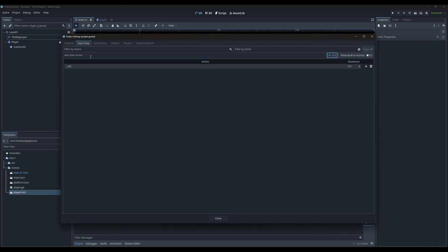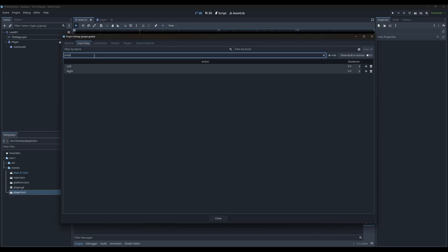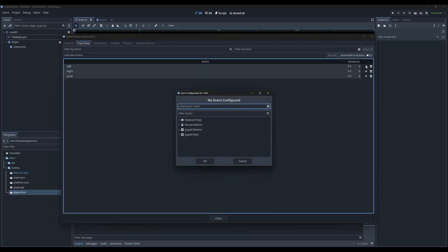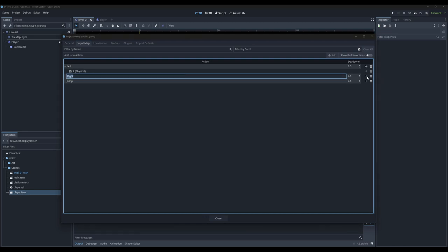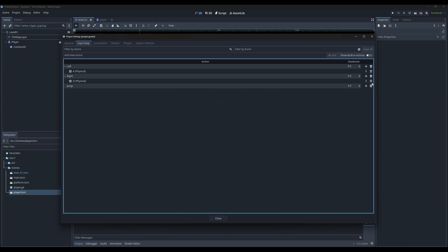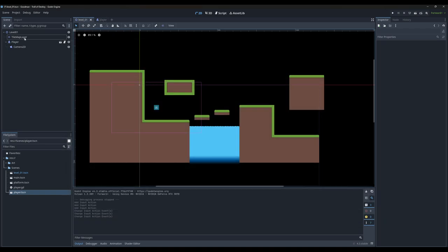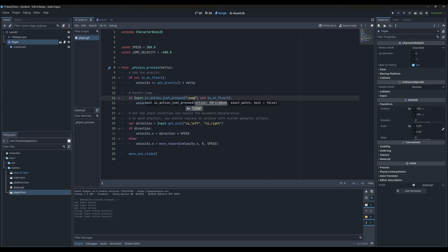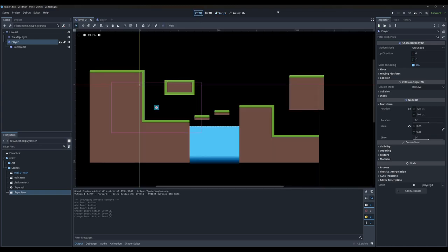We're going to add one called 'left', one called 'right', and one called 'jump'. For the left input action, I'll hit plus and bind it to the A key. For right, hit plus and bind the D key. And for jump, let's bind it to the space bar. Now with our player selected, we go into our script tab and replace UI Accept with 'jump', UI Left with 'left', and UI Right with 'right'. Let's Control+S to save that.